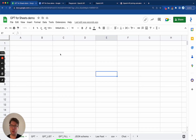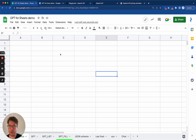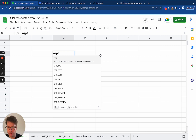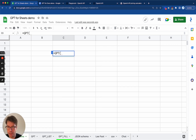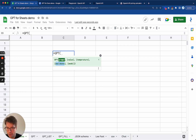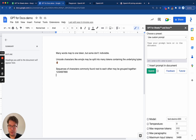Hello, Stan from GPT for Sheets and Docs here. Today I'm going to teach you about the max tokens parameter. So just to show you what I'm talking about, if you start typing a GPT function and you go through the help, this is the max tokens parameter. You can also find it in our Google Docs integration.